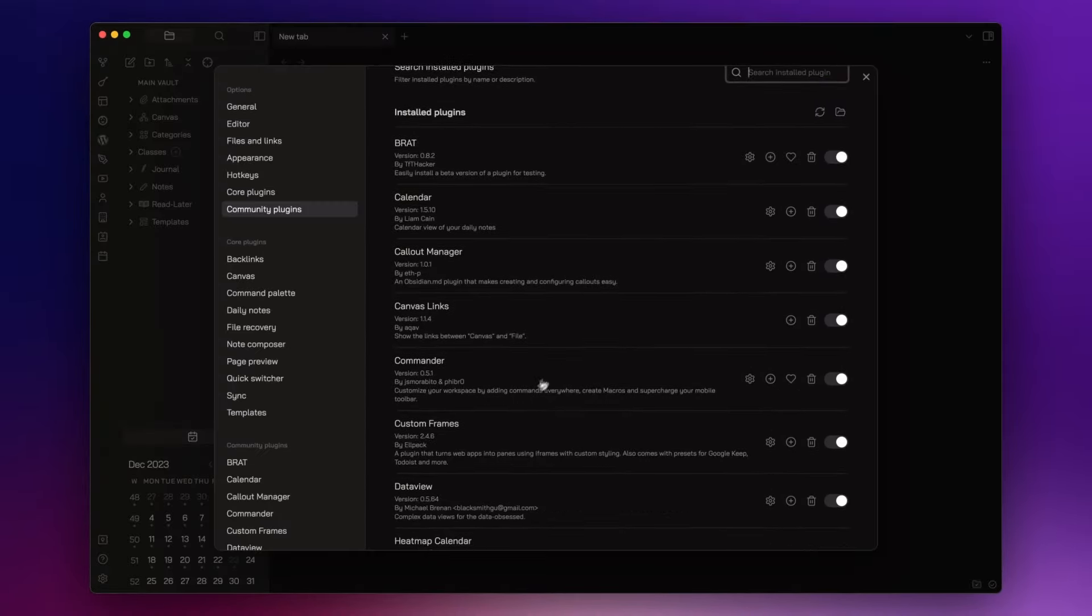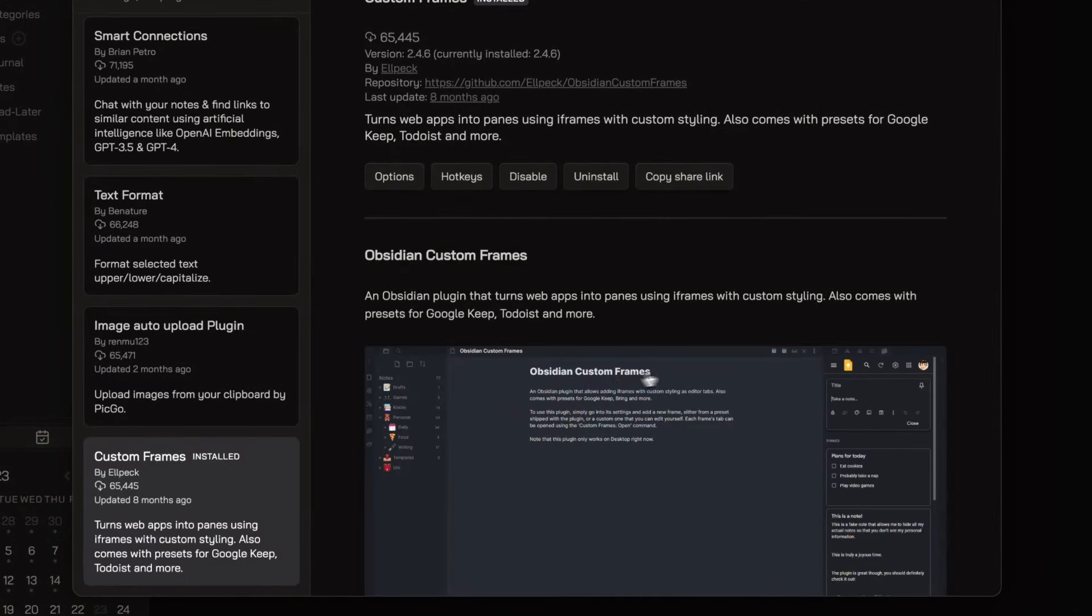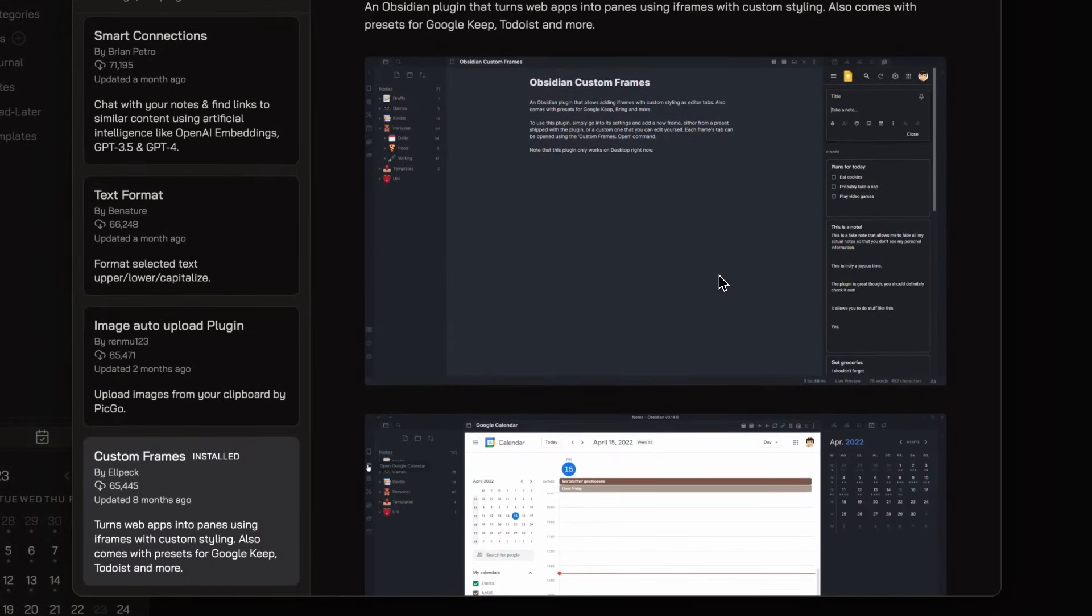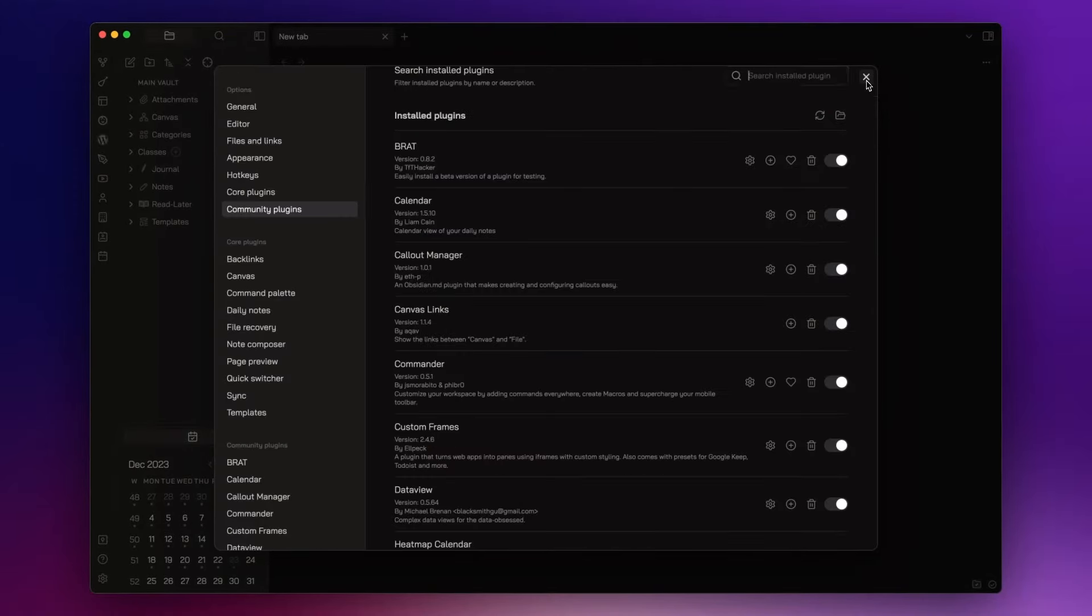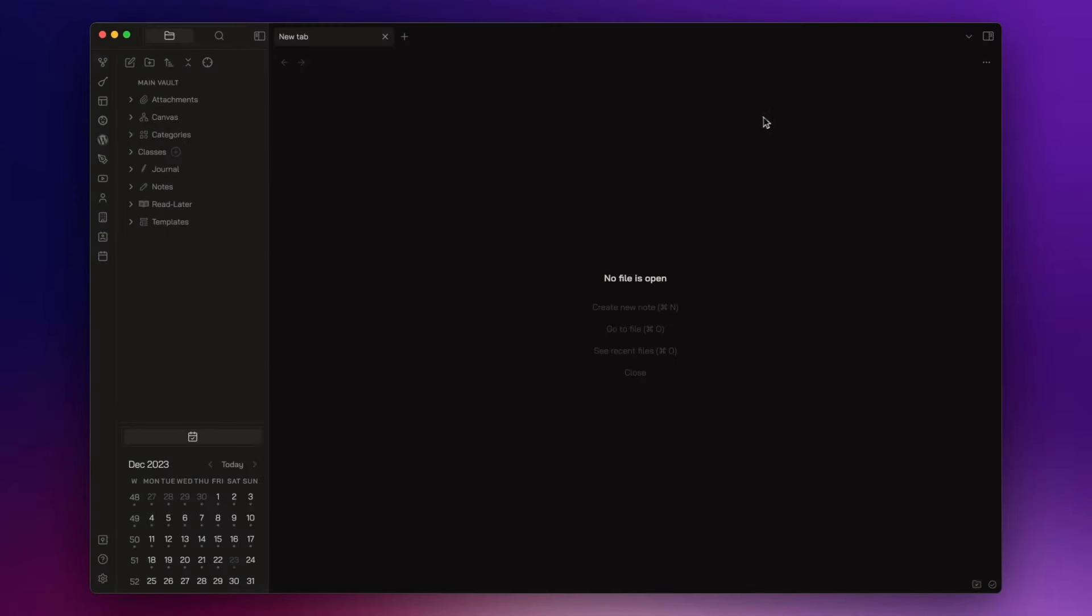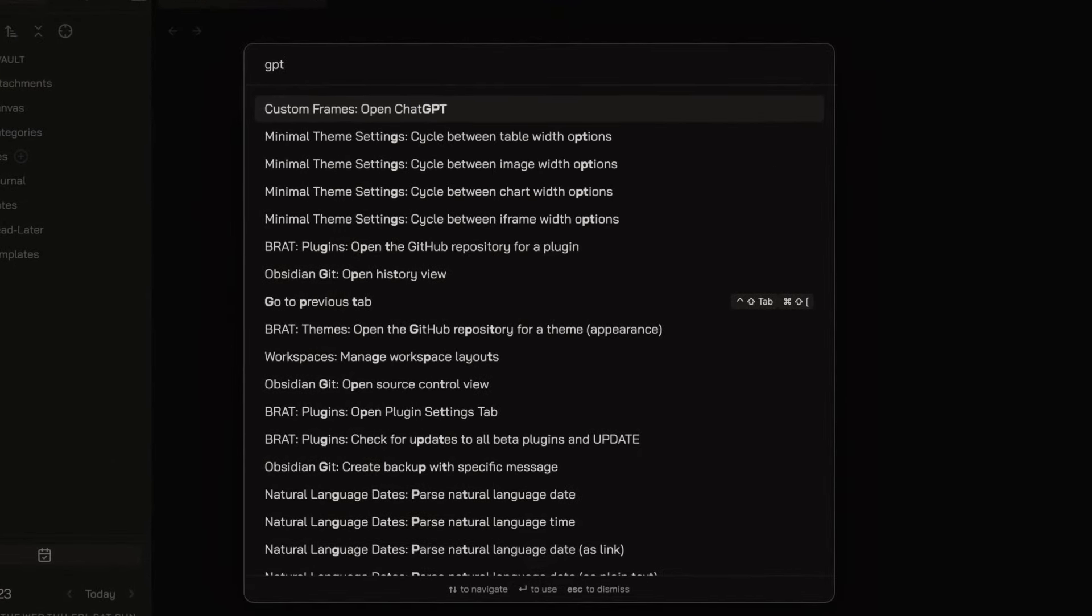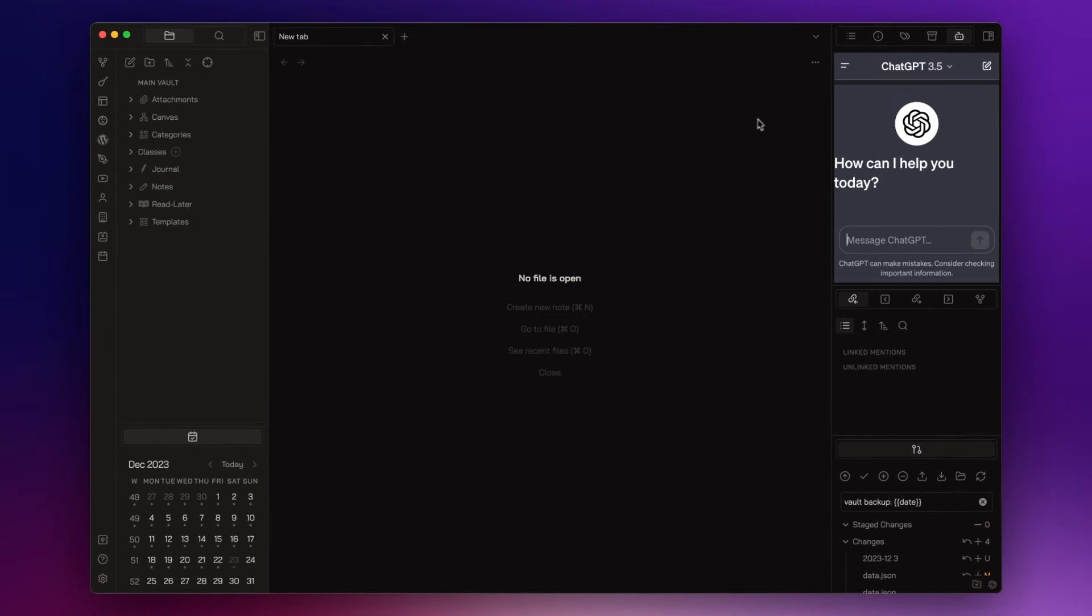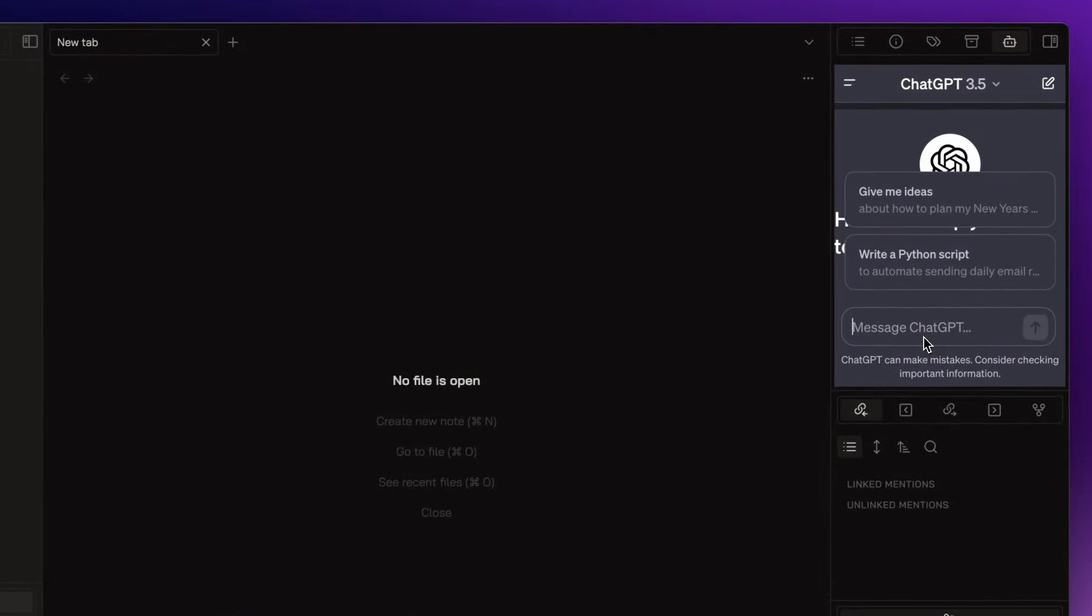Then I have Custom Frames, that allows me to embed web apps into my Obsidian Vault. For example, I use it to have ChatGPT directly into my vault. Once I added the frame, I can open the command palette and search for it.